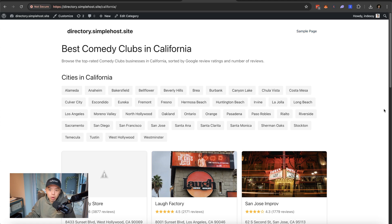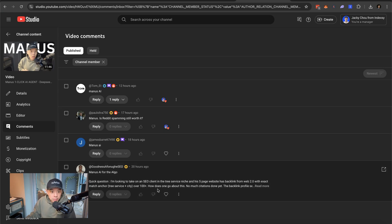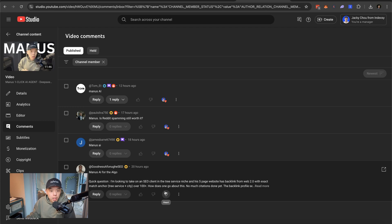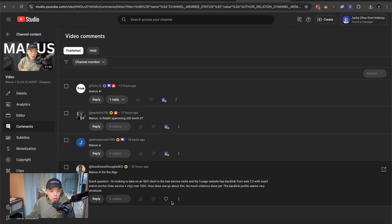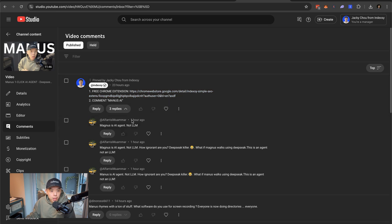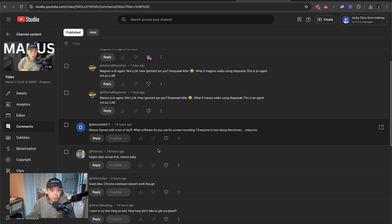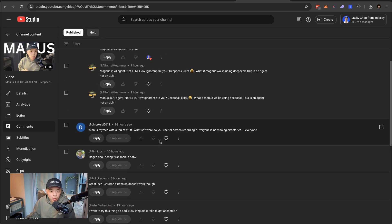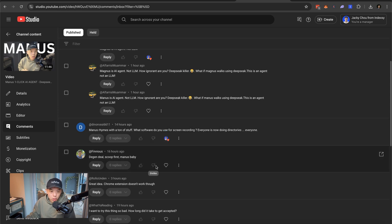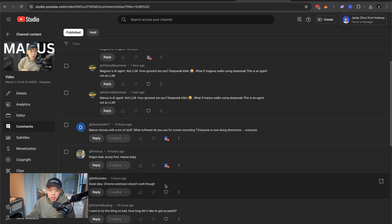Madness AI. Is Reddit spamming still worth it? Yes, absolutely. Madness AI. Thank you. Quick question. I'm looking to take on SEO client for a tree service niche and his five page website has backlink from web 2.0 exact match. How does one go about this? Not much citation done. Backlink profile seems very unnatural. If it ranks, I wouldn't touch it. Magnus AI agent ILM. Yeah. Relax, man. Holy. Chill. That rhymes with a lot of stuff. What software do you use for screen recording? I use Descript. Everyone's using, doing directories now. Everyone. Sorry. This is too easy. Like, I don't like people gatekeeping things. If I see something is easy to enter, I'll enter it and then I'll tell everyone about it because who cares?